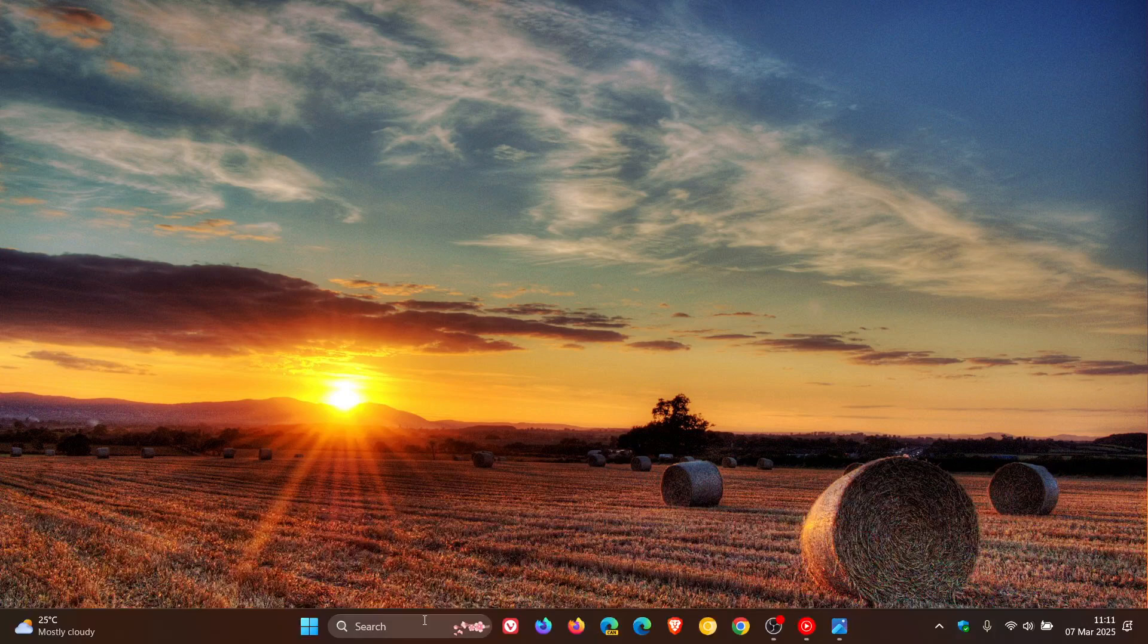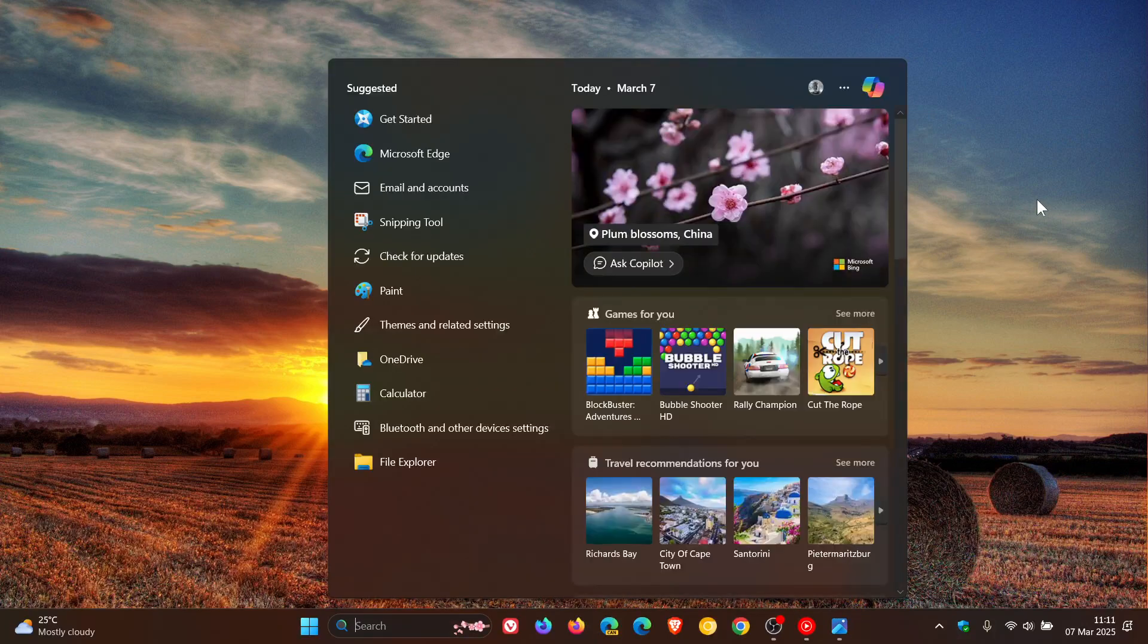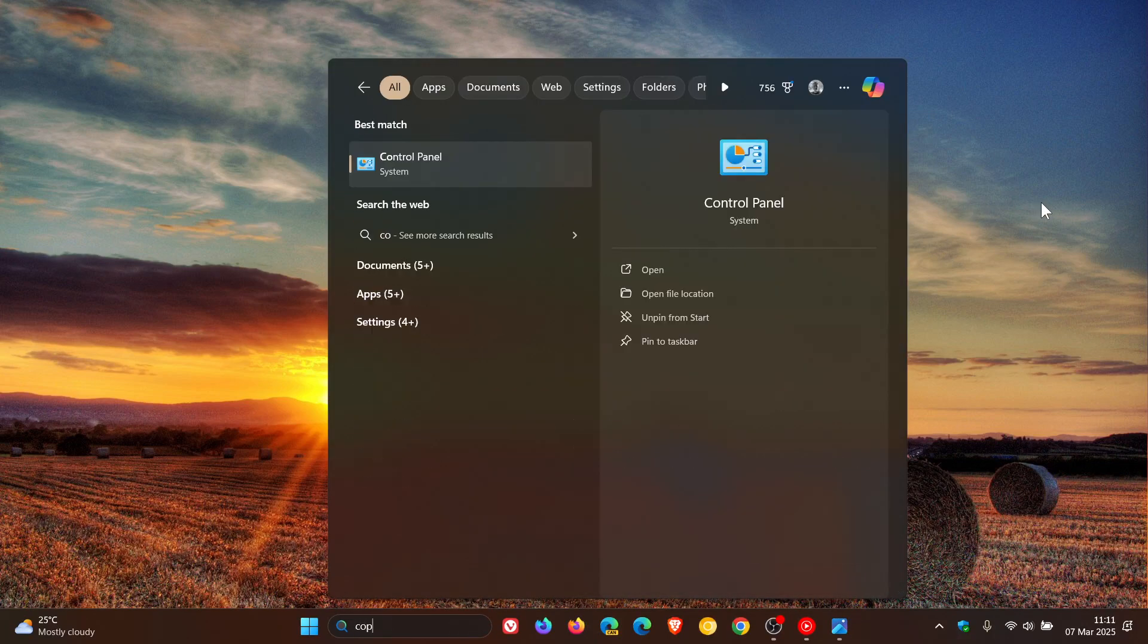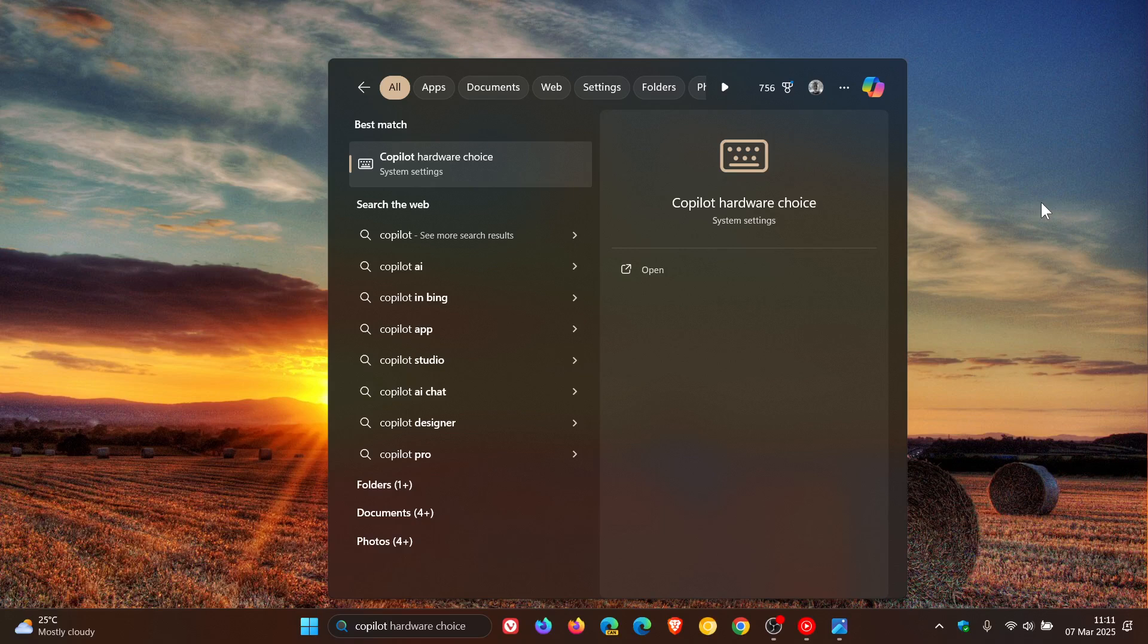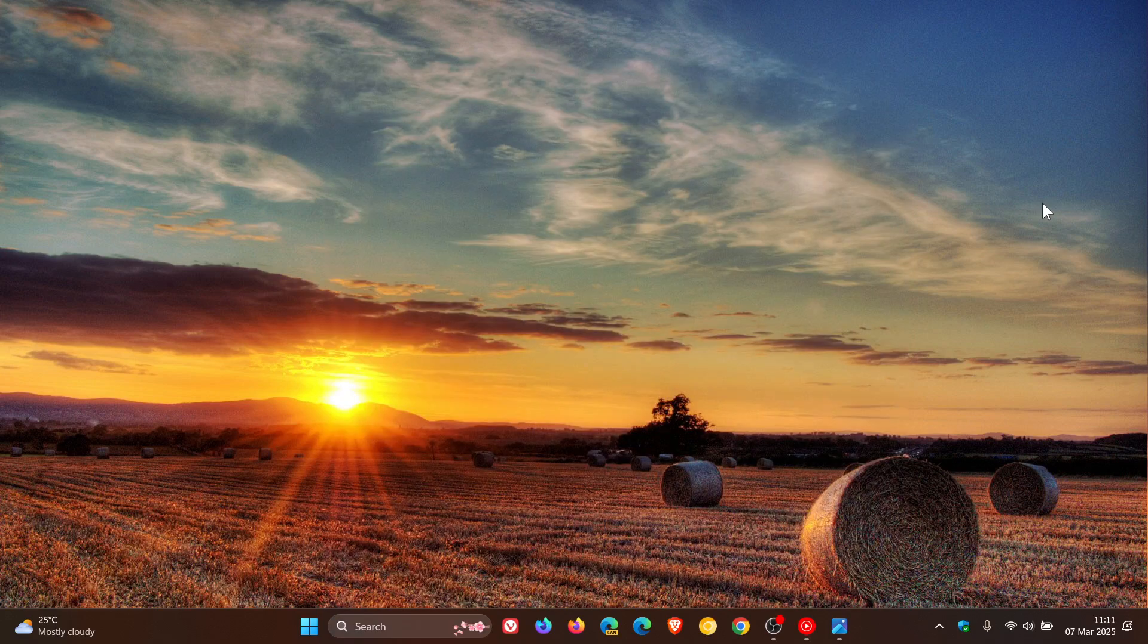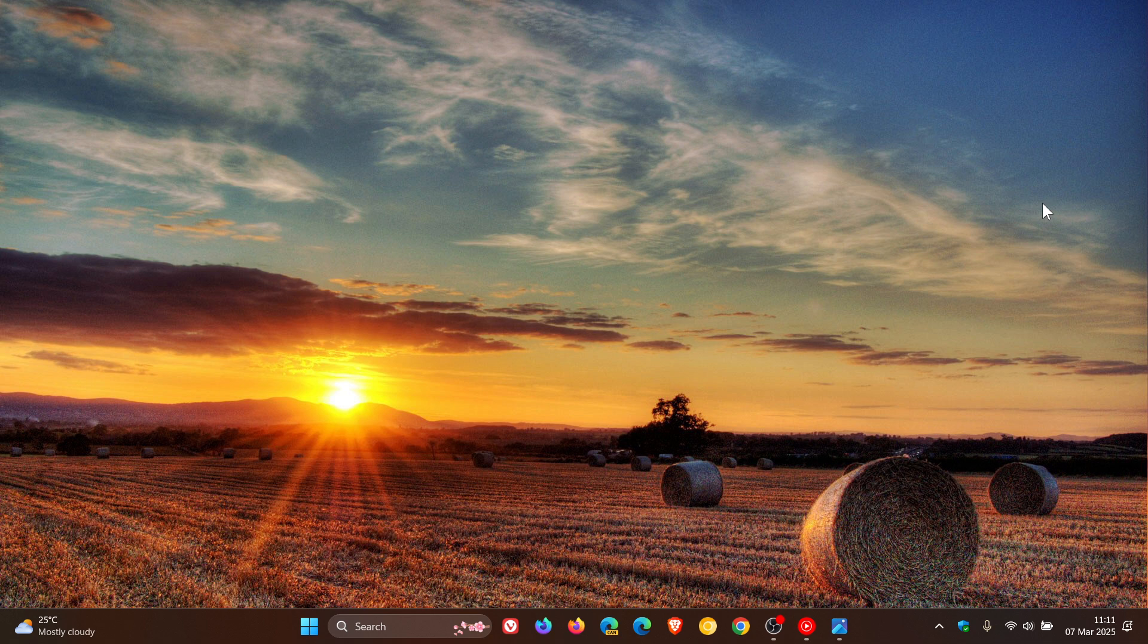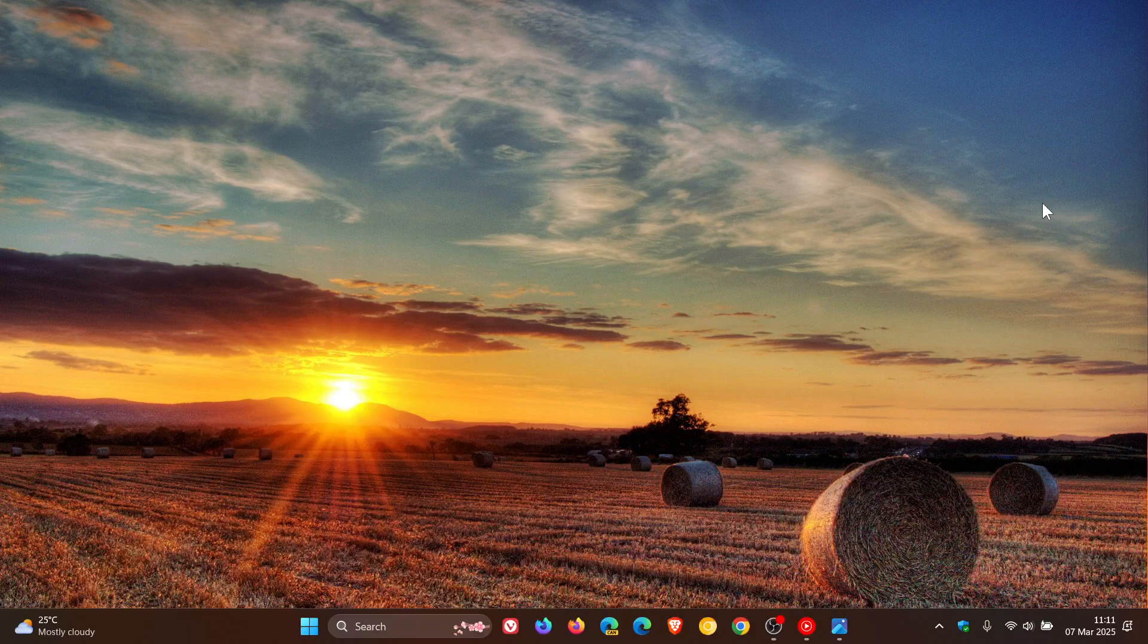And if I do a quick search for Copilot, no entry. So this is very interesting. And I haven't seen any announcement from Microsoft that they are actually doing this. But there could be a good reason why this is happening.